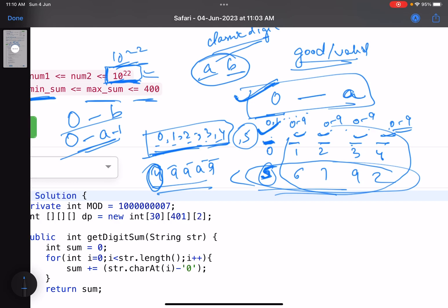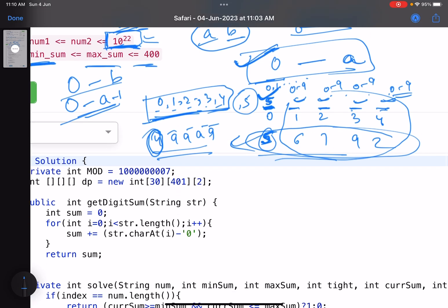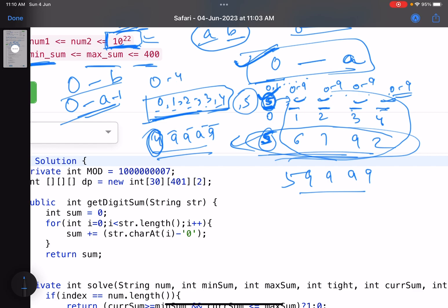However, when you place exactly 5 at the first position, you must be careful about subsequent digits. If you place 5 and then 9999 after it, you get 59999, which is greater than 56792 — the condition fails. So you need to pass information forward indicating the bounds are tight. If you place a digit from 0 to 4, you pass that subsequent positions are free. If you place 5, you pass that the next position must respect its own limit (6 in this case), and so on.